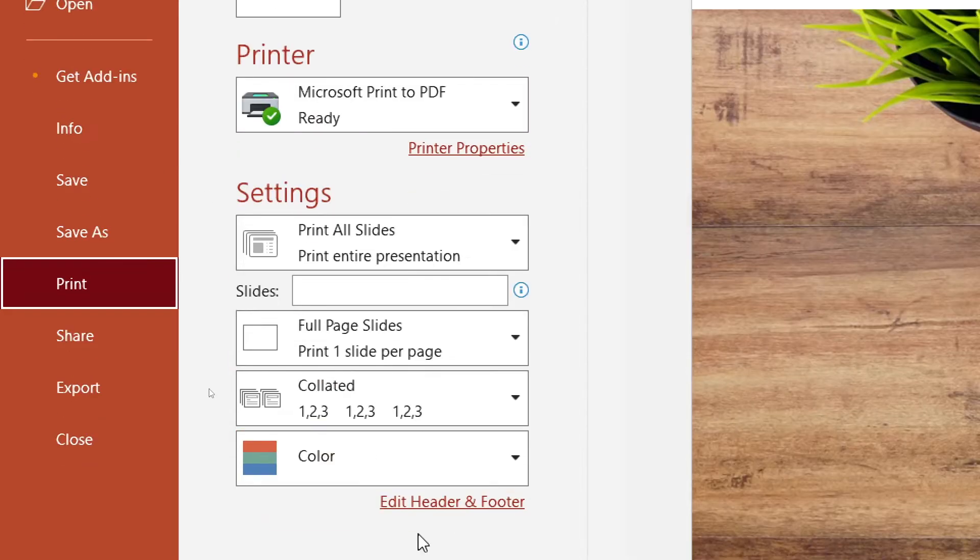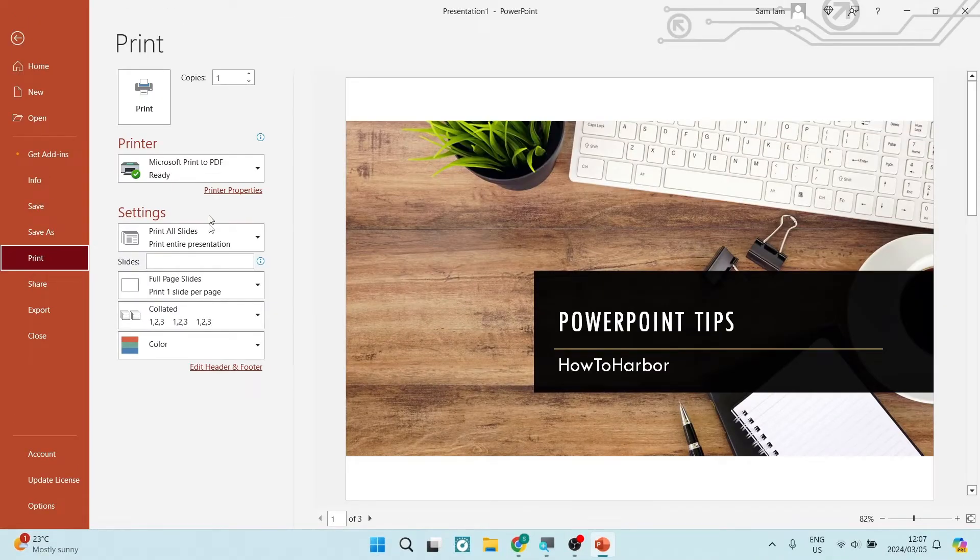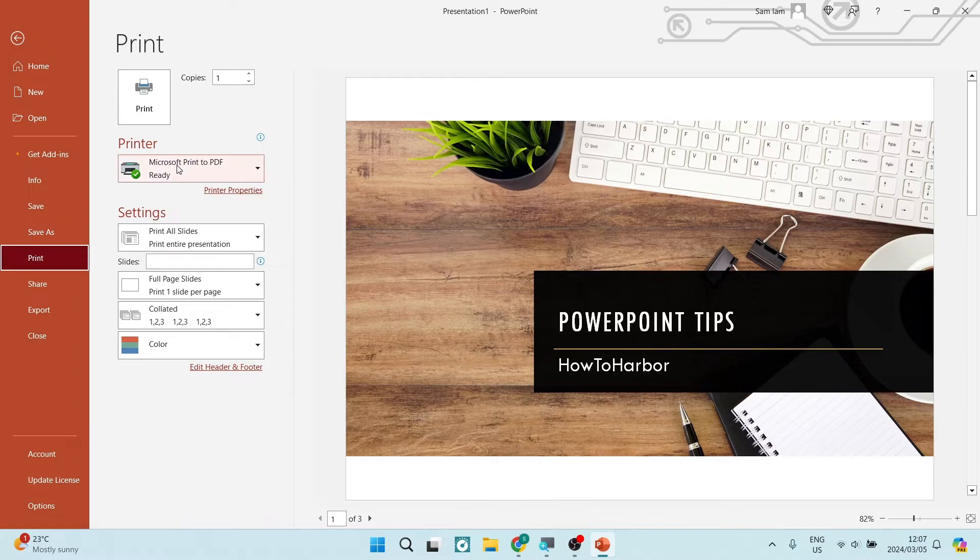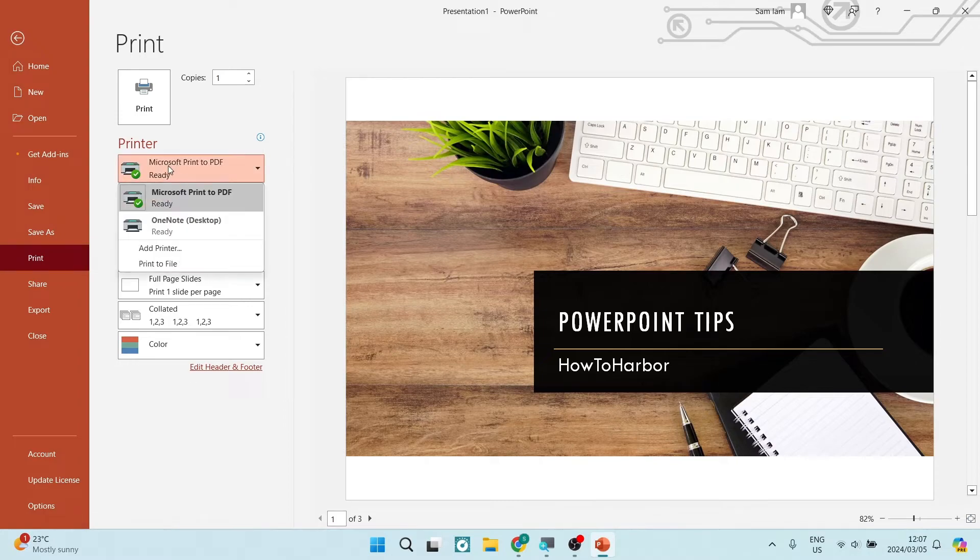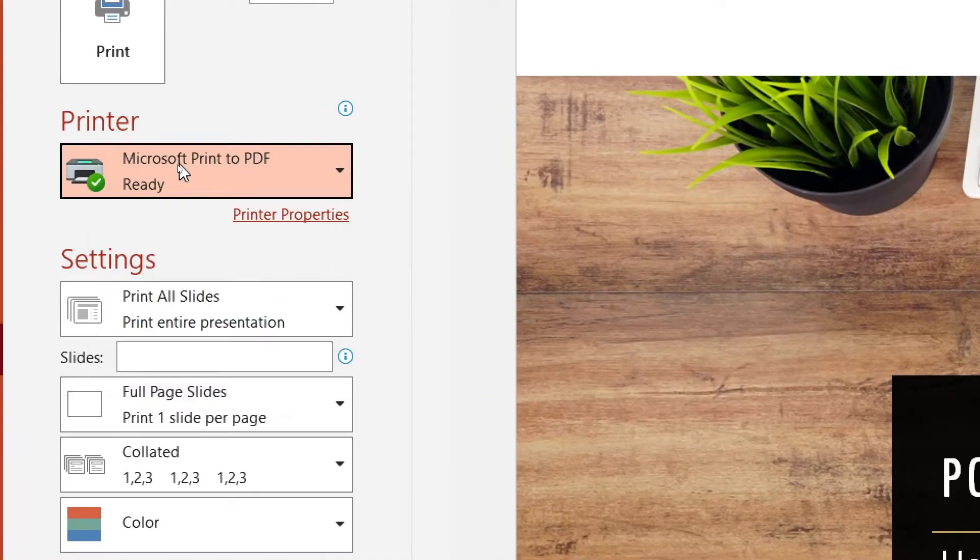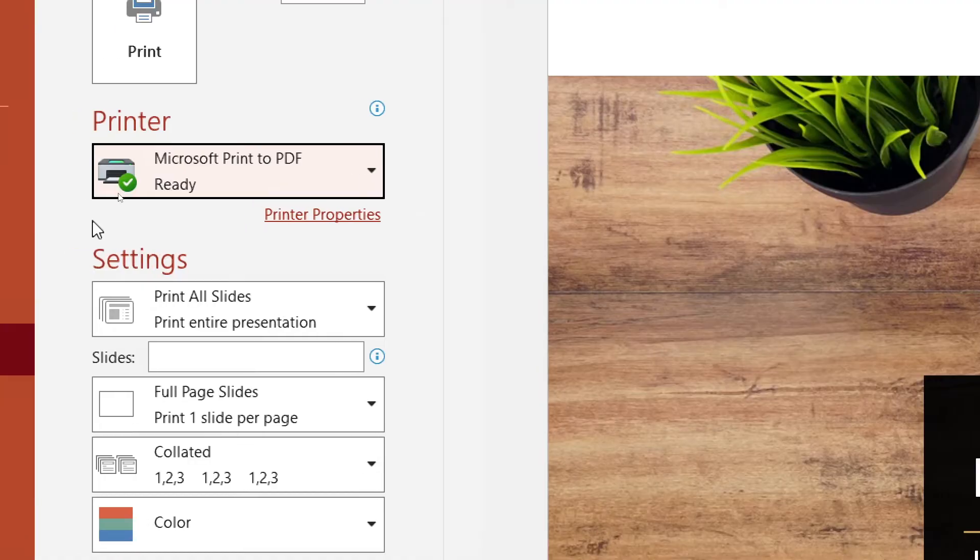Now once you do this, you'll see that there are a few options on the right hand side. You will see the preview of what your image will now look like. Of course, we're going to go ahead under Printer and you're going to make sure that it says Microsoft Print to PDF and that is our printer that is ready to go.